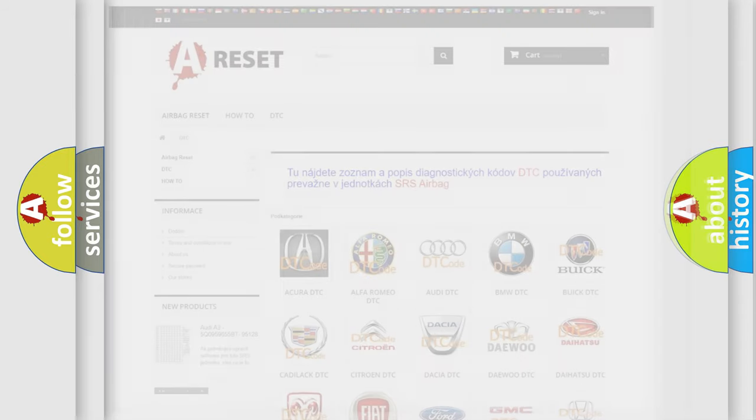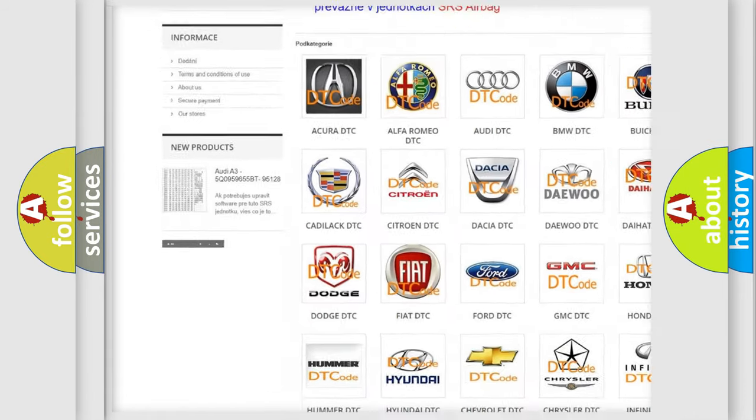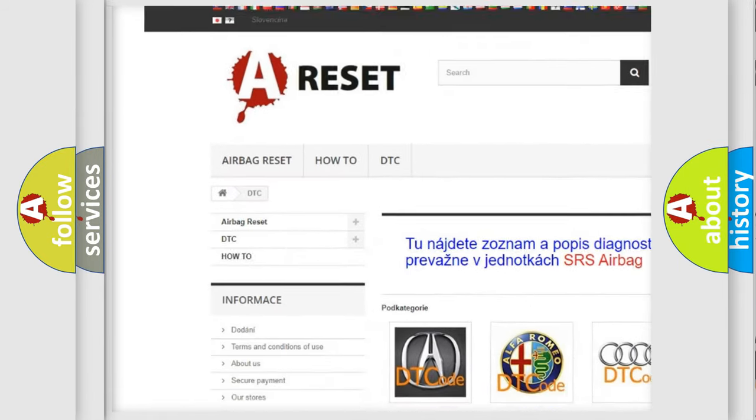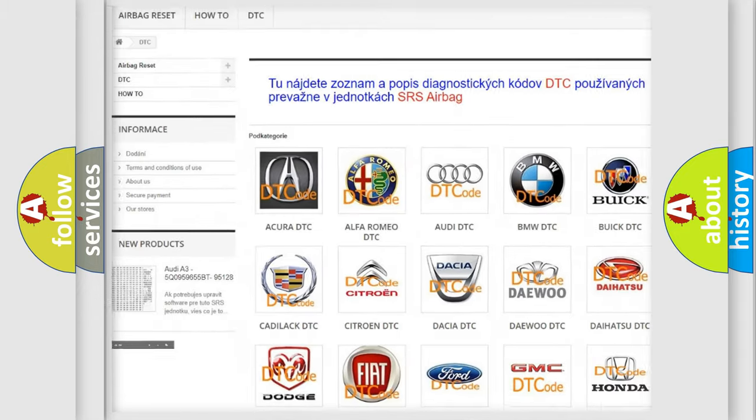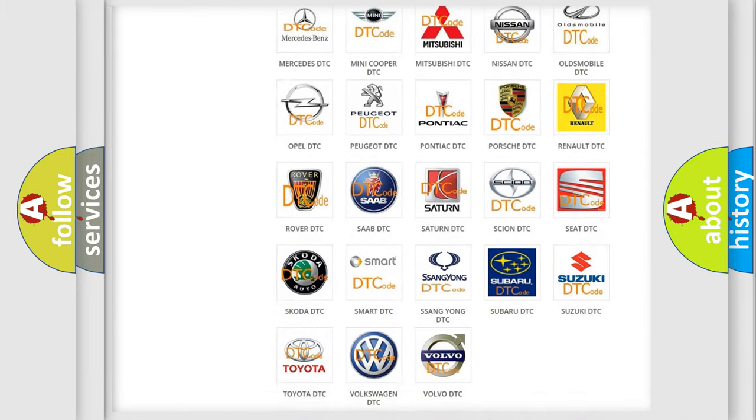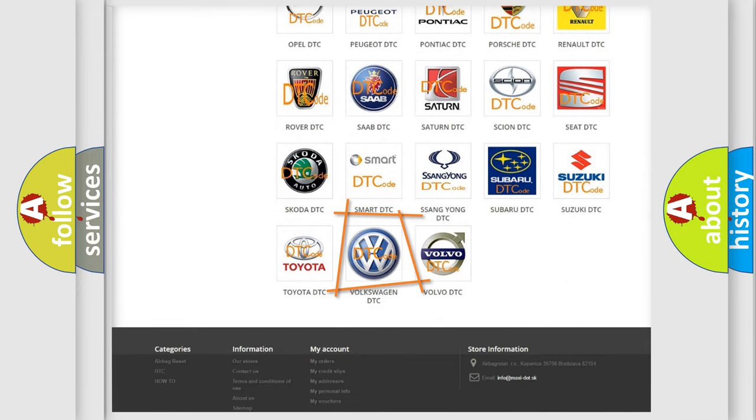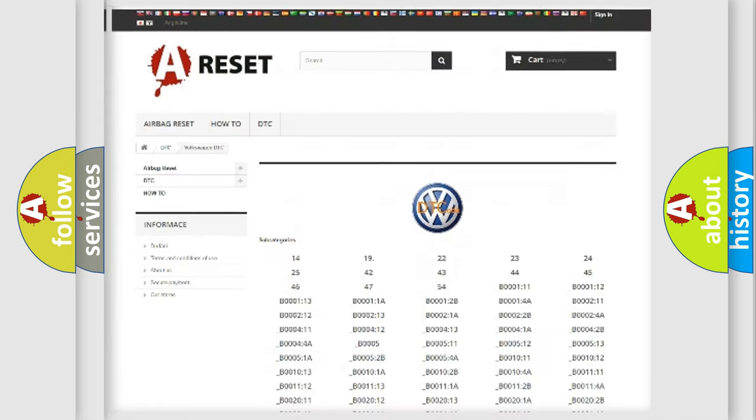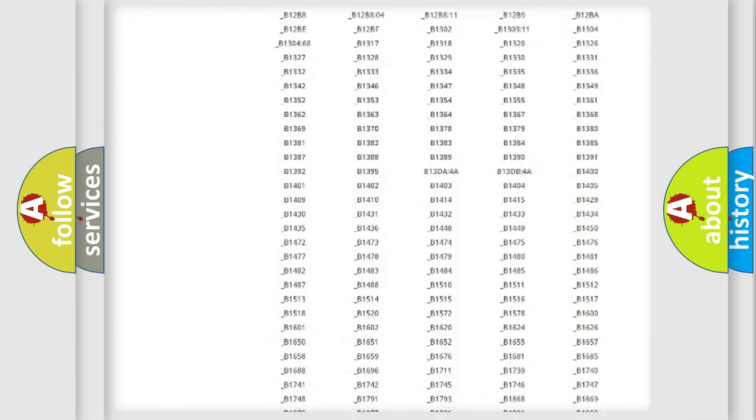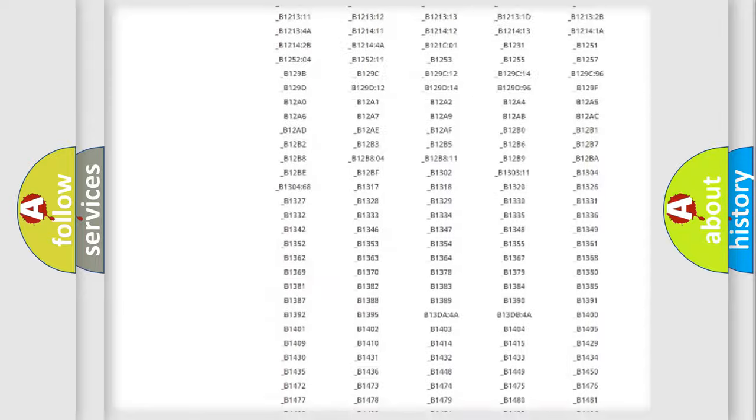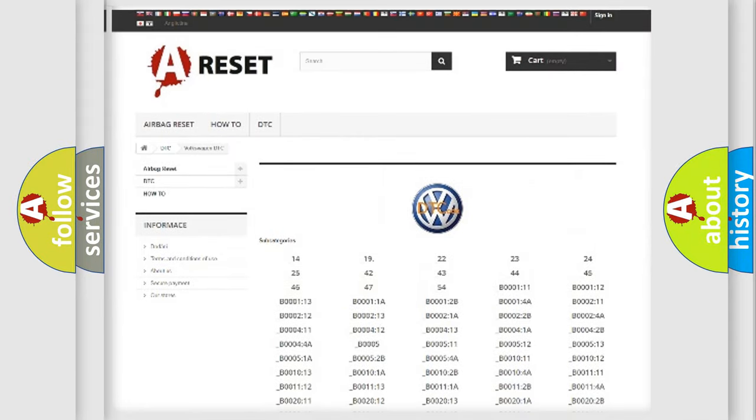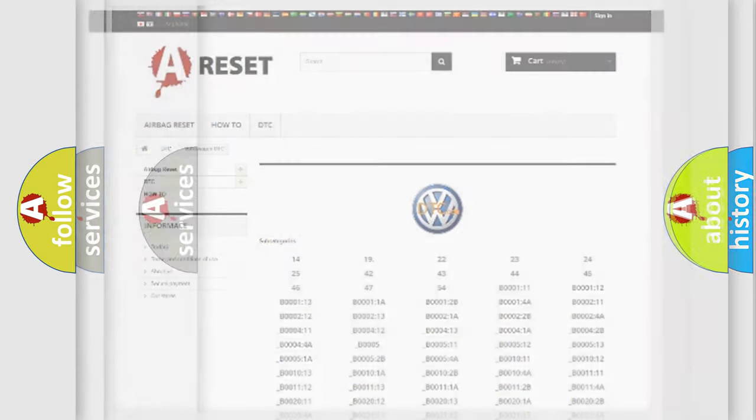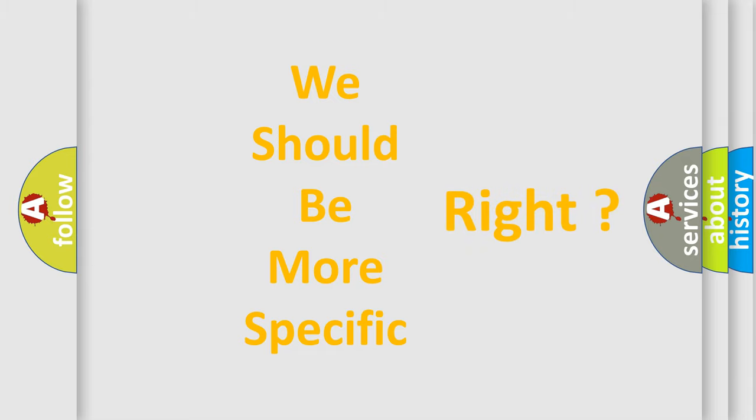Our website airbagreset.sk produces useful videos for you. You do not have to go through the OBD2 protocol anymore to know how to troubleshoot any car breakdown. You will find all the diagnostic codes that can be diagnosed in Volkswagen vehicles, and many other useful things. The following demonstration will help you look into the world of software for car control units.